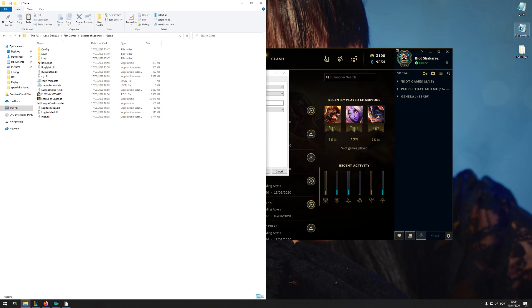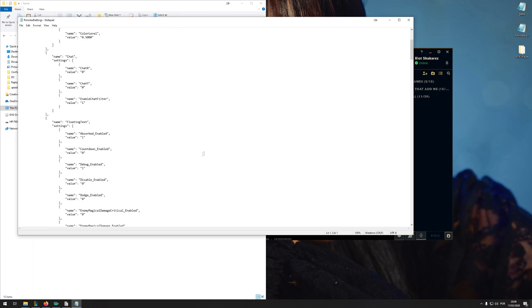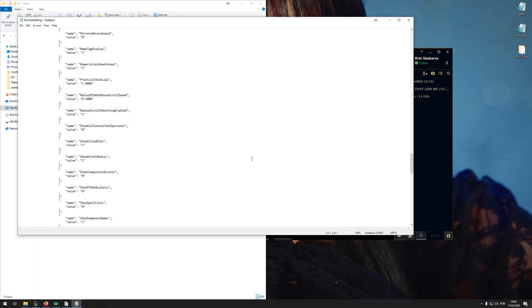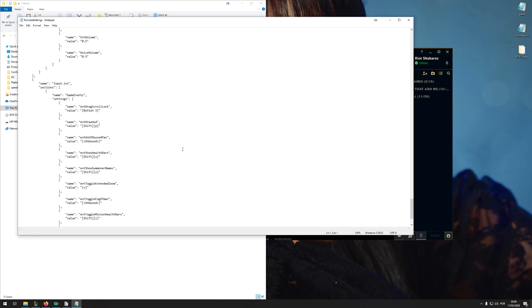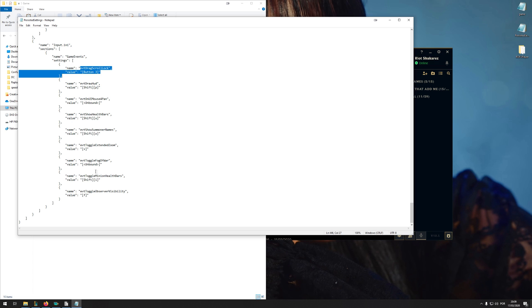And then you can make more changes to the persistent settings file. For example, I have more settings where I have shift P to remove HUD, shift U to show health bars, drag scroll lock on button three, which is the click on your scroll button, so you can have a manual camera instead of a directed camera so you can move it very smoothly. And then I also have my extended zoom on V instead of control shift Z, which is just easier to me. That's what I'm used to.